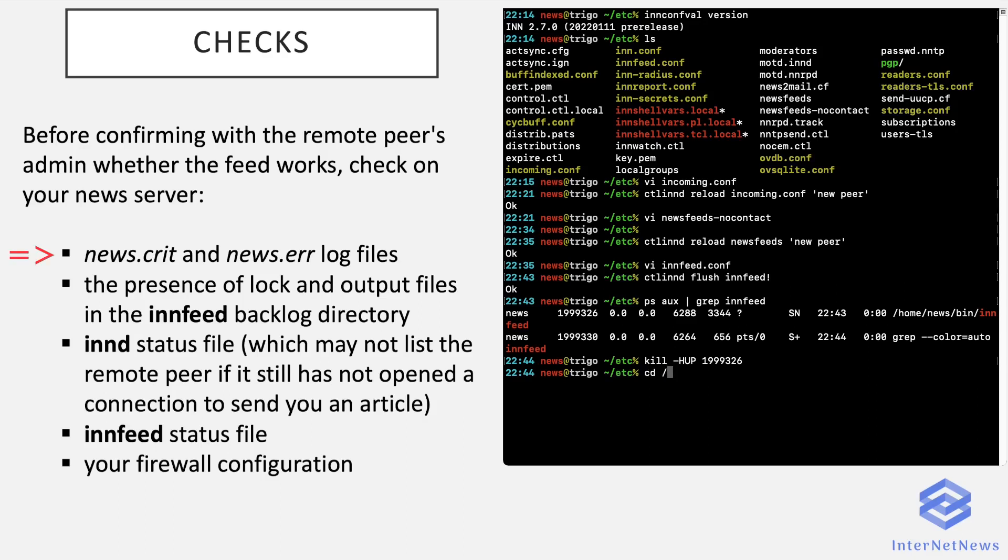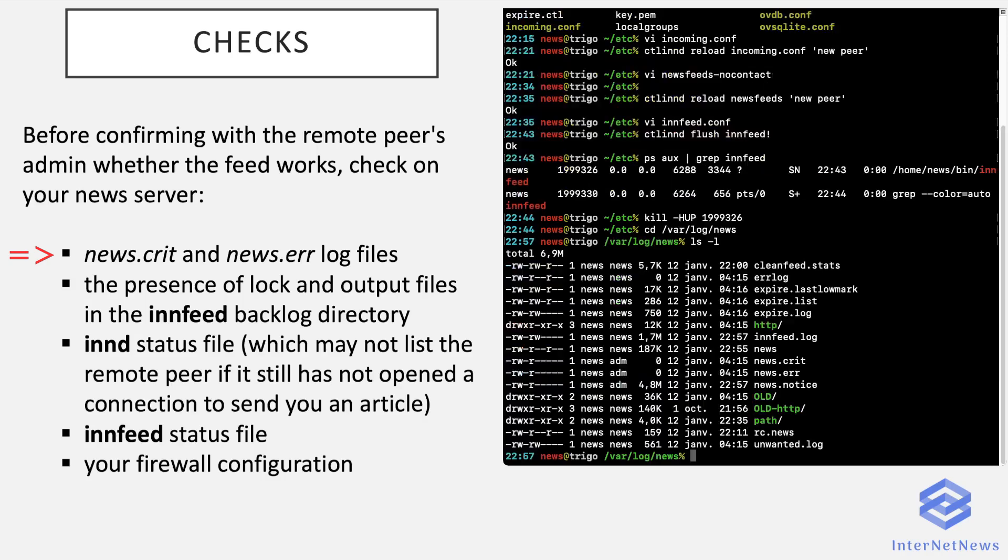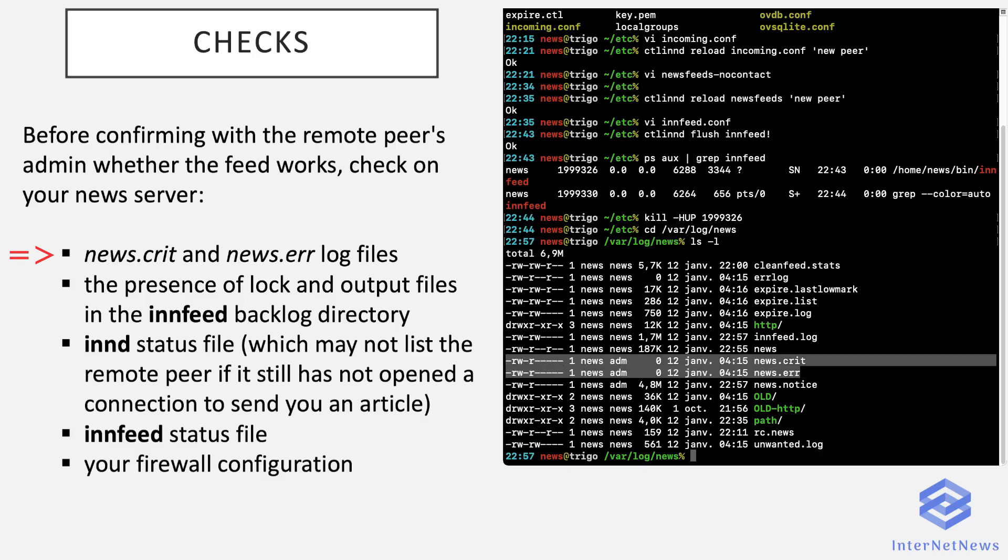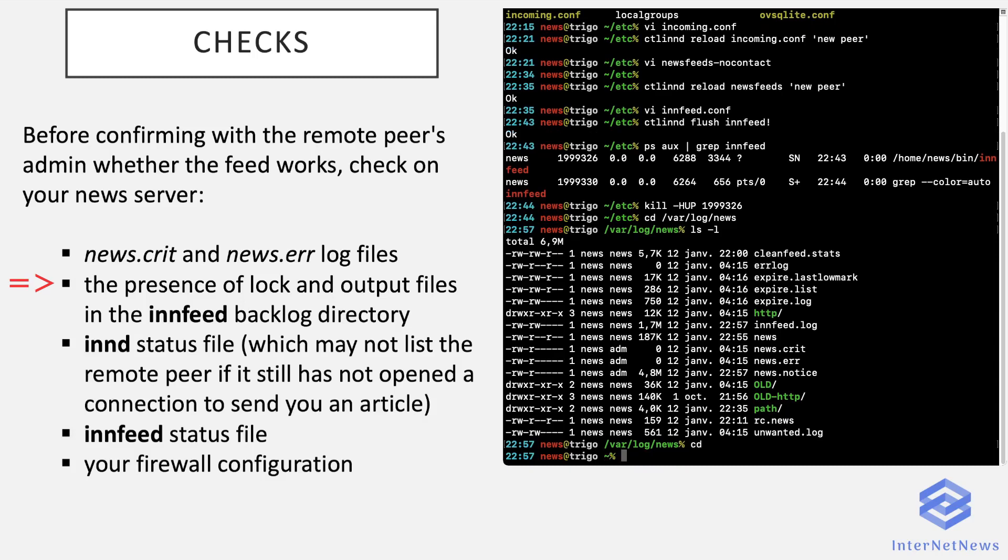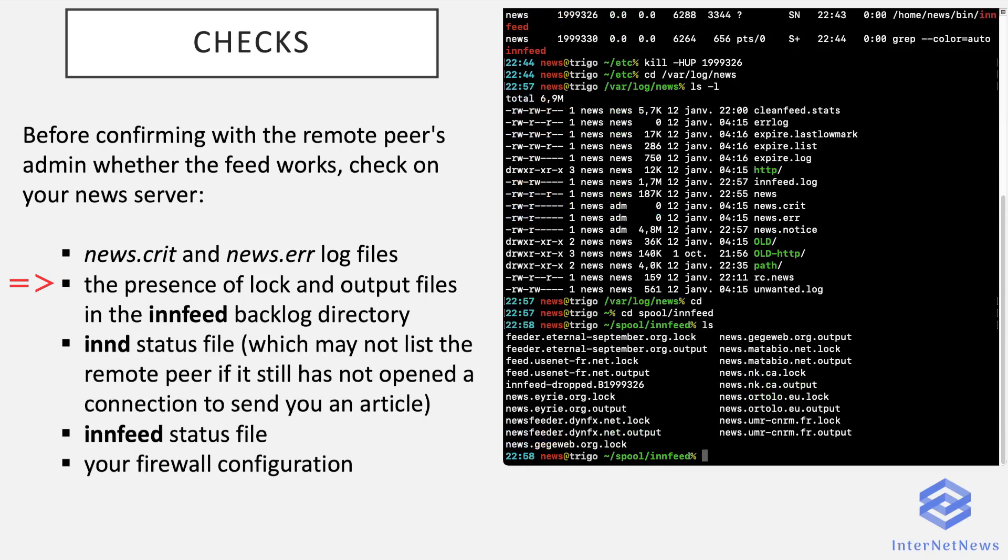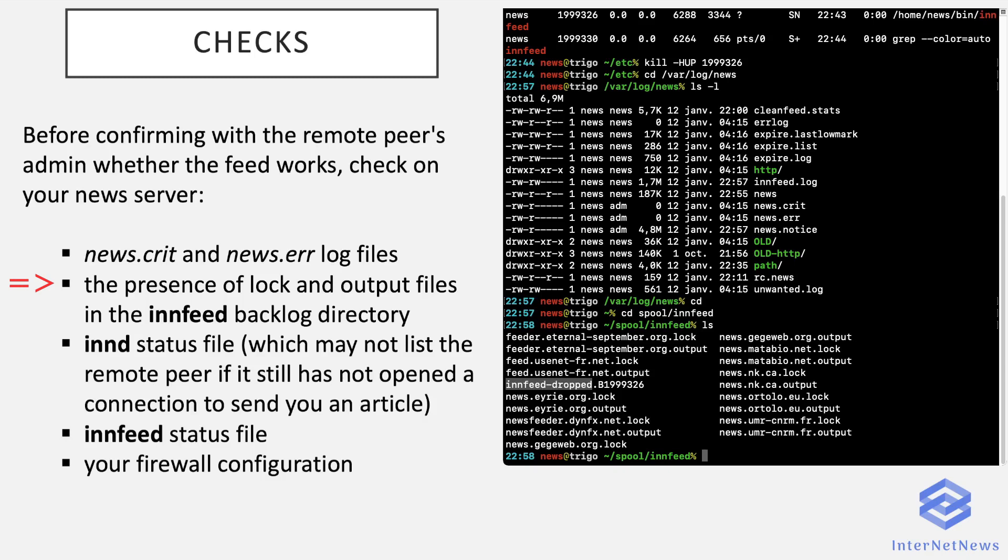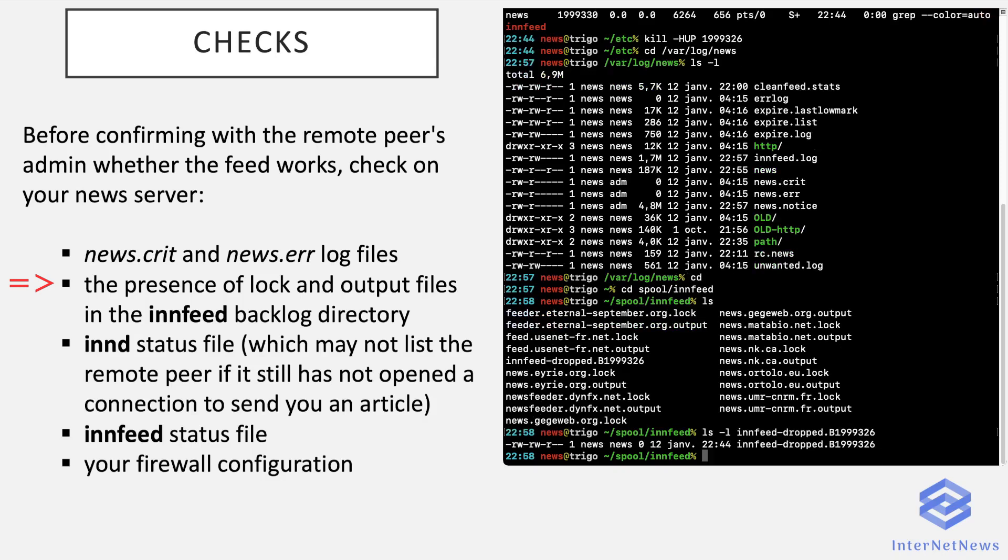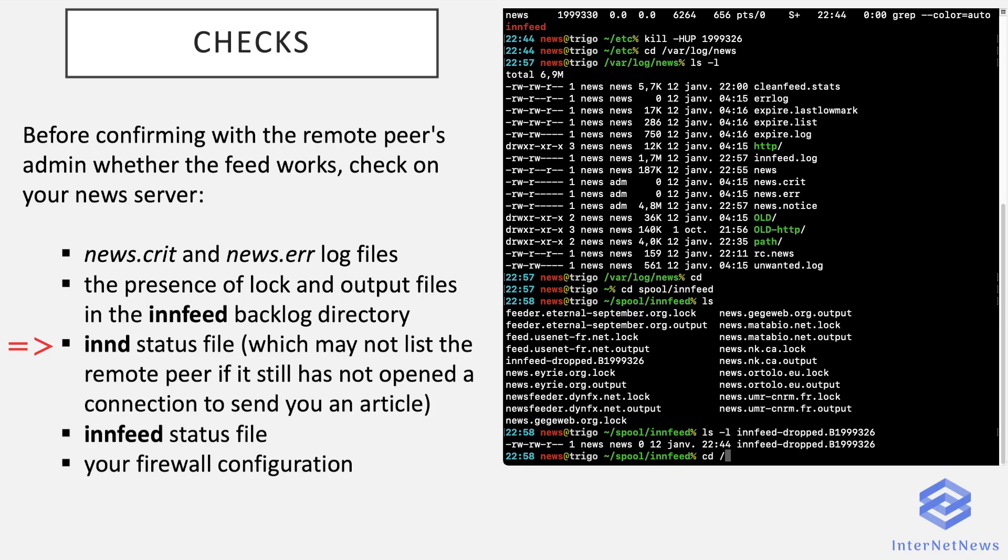So first of all, we'll look into the log files. So news.crit and news.err especially. So we see that they are empty, so that's pretty fine. We also have a look into the directory of innfeed here. And we check the presence of log and output files for all the feeds we have configured in the newsfeeds file. And note that it is normal to have an innfeed drop file. It's always created and it will contain what INND asks innfeed to propagate, but it did not understand. And here we see that it is an empty file.